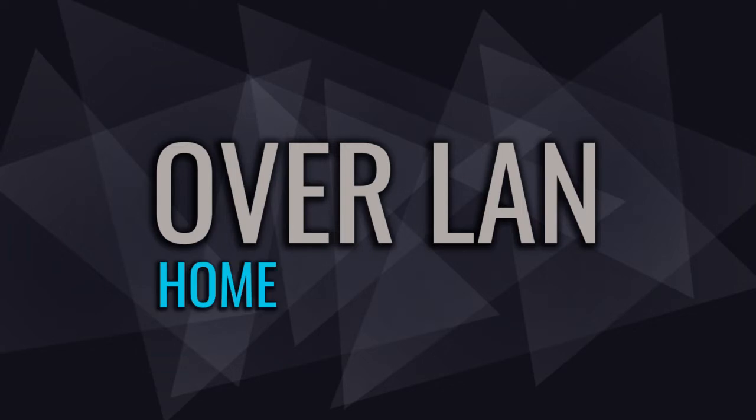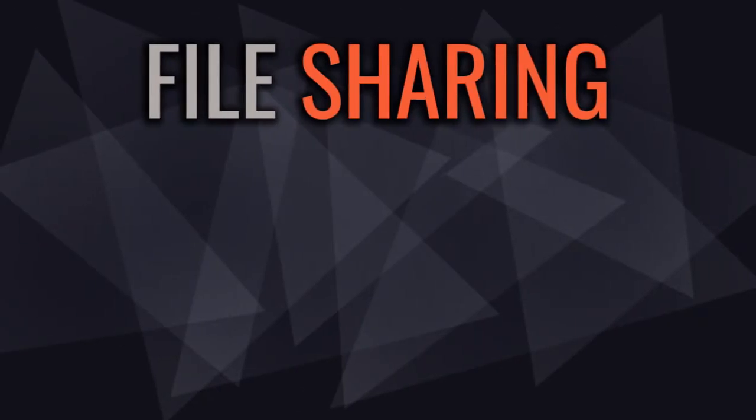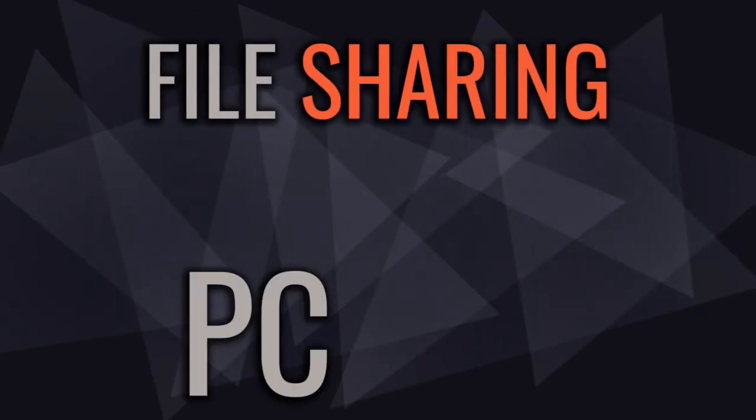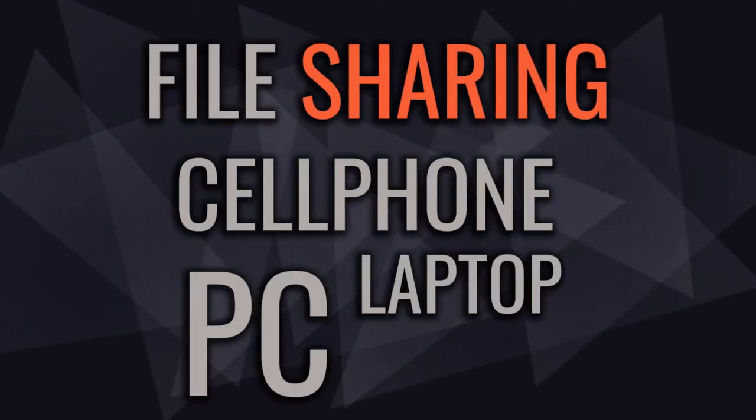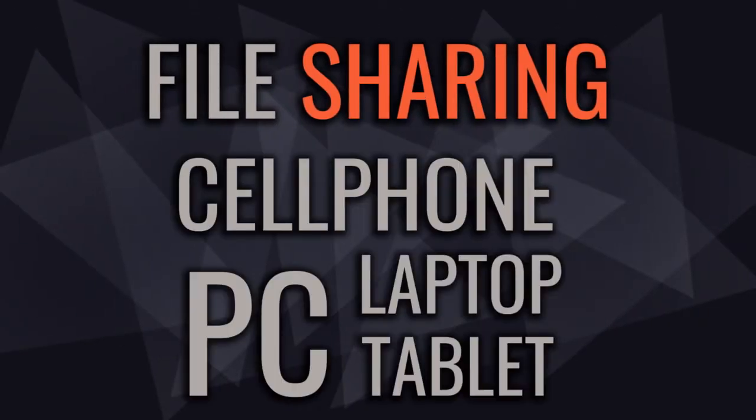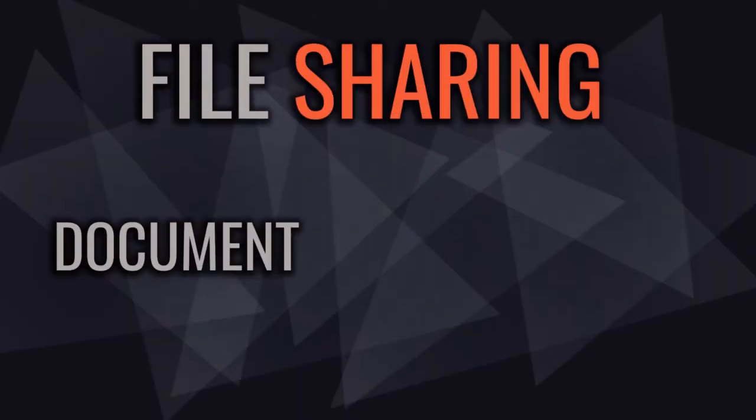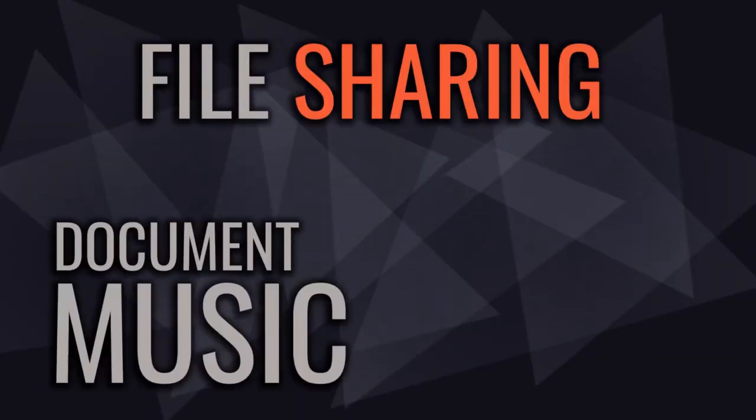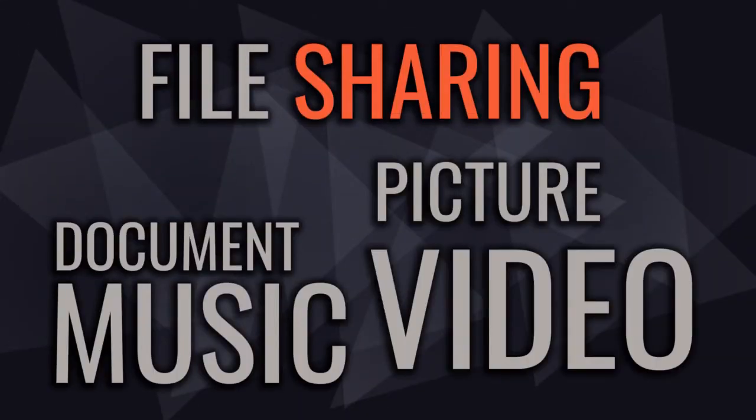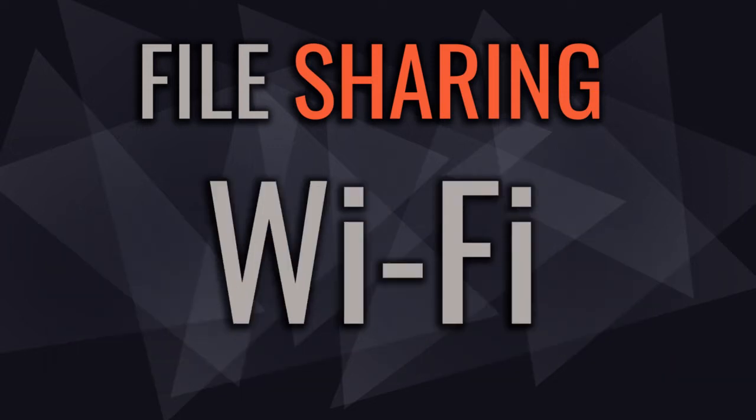At home or office, file sharing over network is a must. For example, you have devices like PC, cell phone, laptop, or tablet, and you want to transfer files such as documents, music, pictures, videos, and share them. Your devices just need to be connected to your Wi-Fi router to see one another for file sharing.